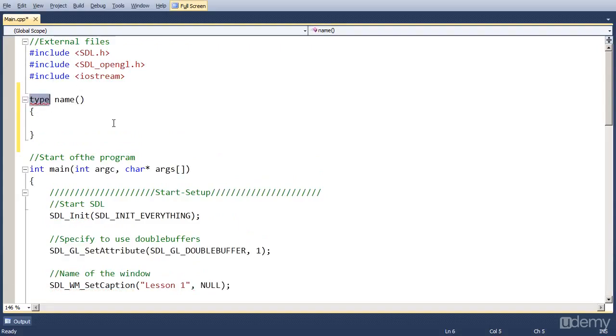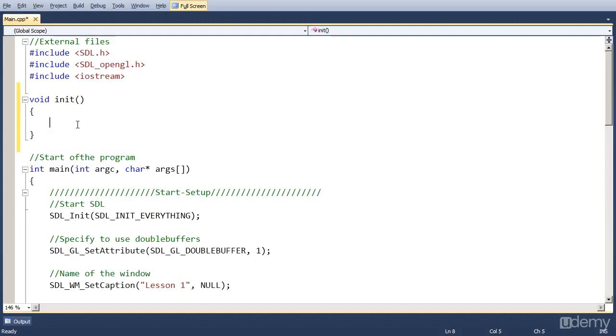So if the function doesn't return anything, its type is void, we're going to call the function init, there won't be any parameters, and if it's a void type, so it doesn't return anything, there's no return at the end.